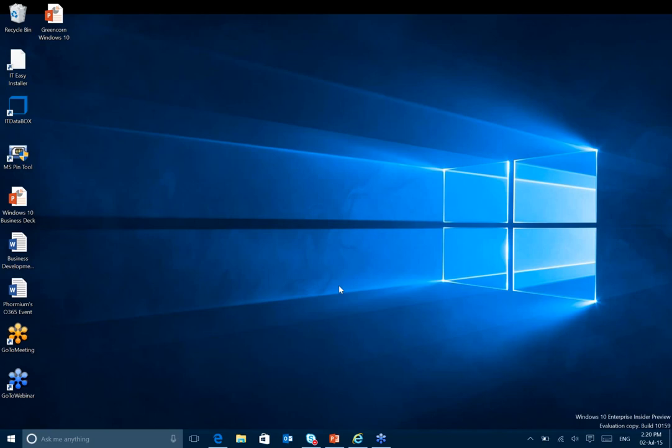As you can see here, I'm on the Windows 10 Enterprise Insider Preview, Build 10159. This is the latest build that is available. It's got pretty much all the features that are going to be available once it's launched, but they're just finalizing a few bits, and you've got a few weeks to go.